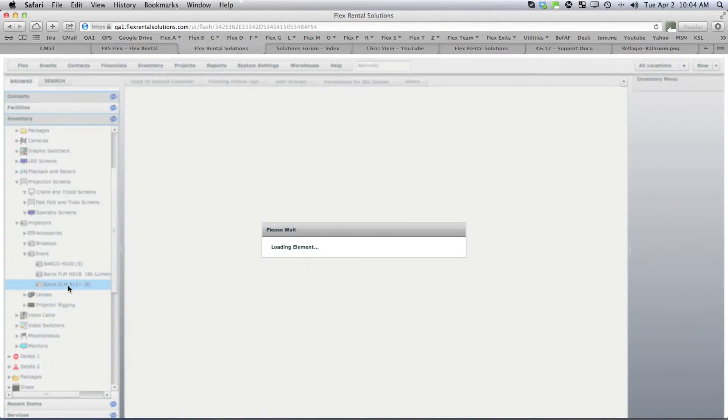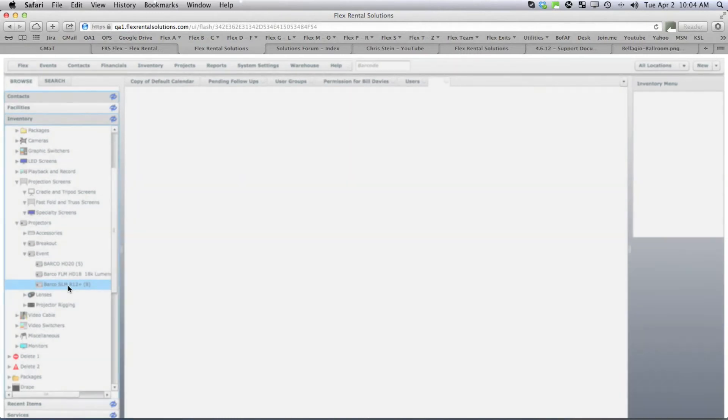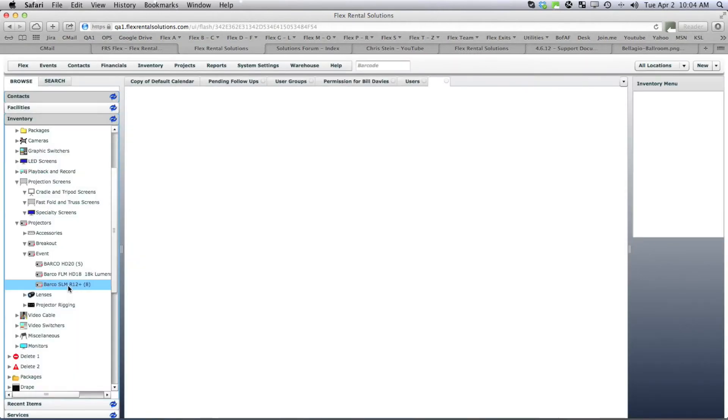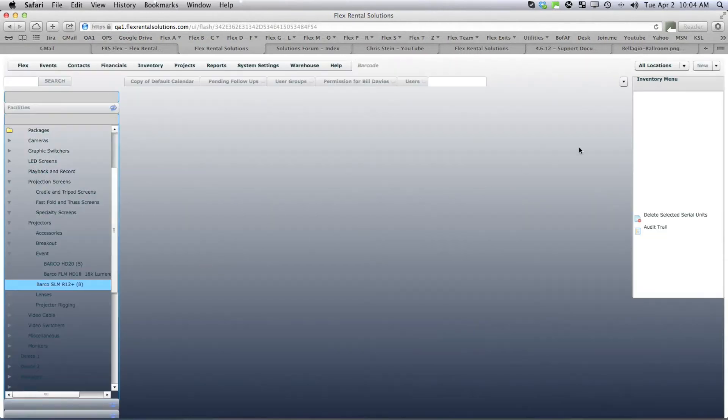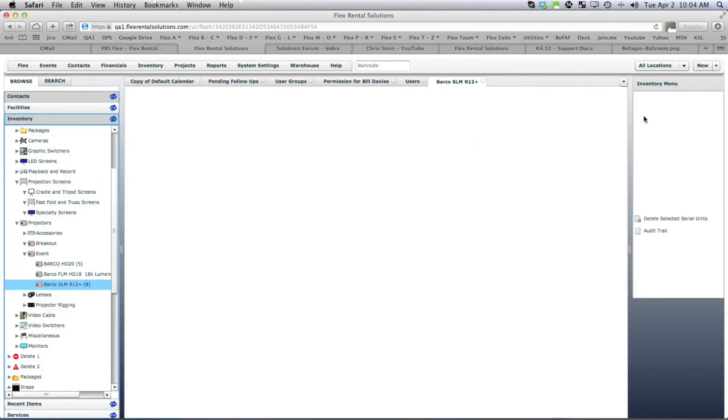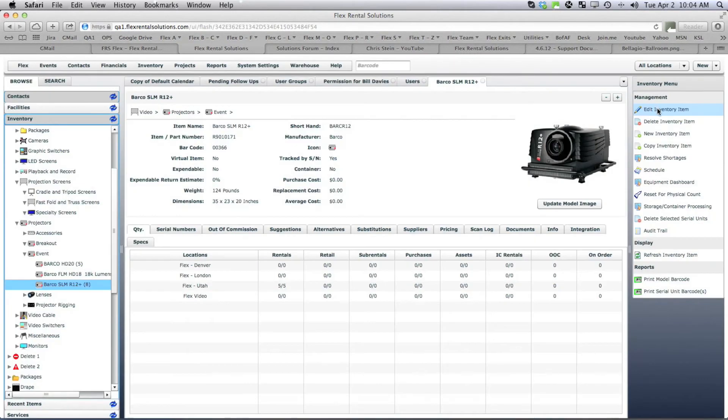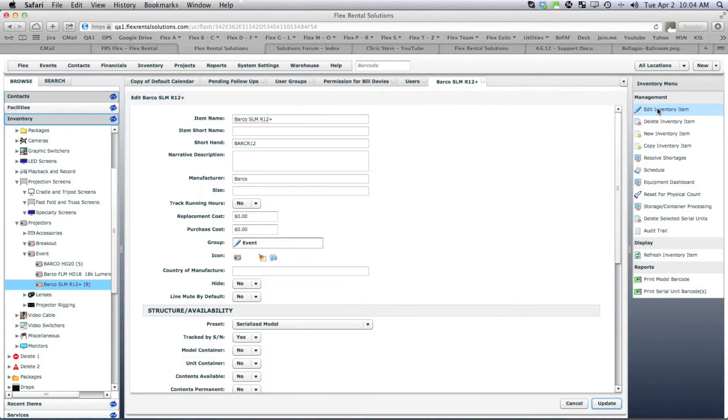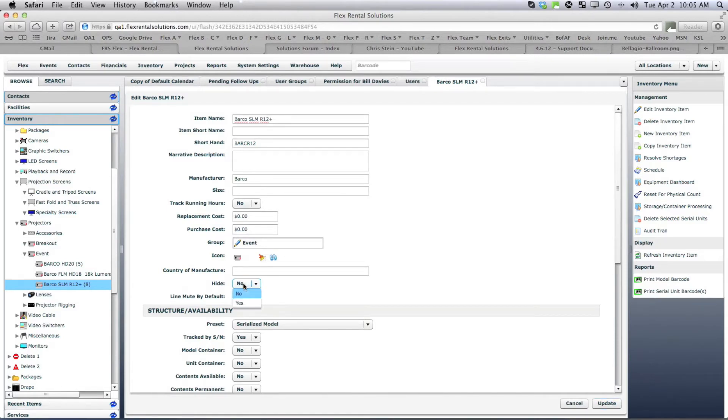If we open up the inventory item, hit edit inventory item, the second to last under the top area is called hide. And we can set that item to hide equals yes.